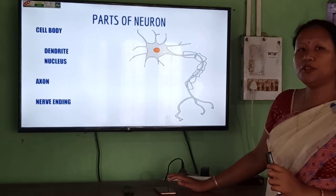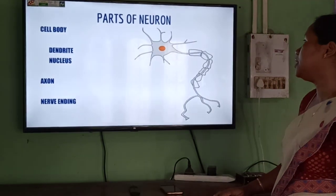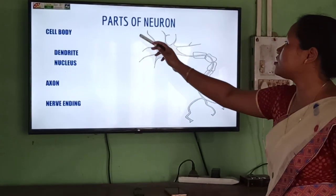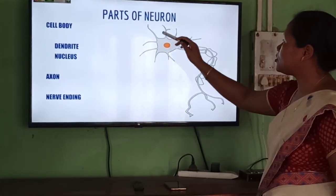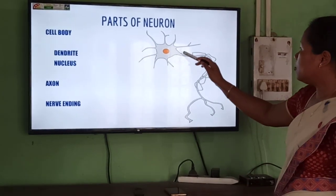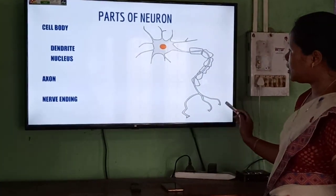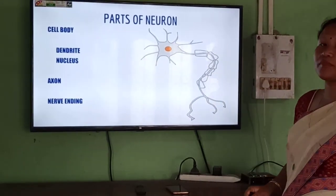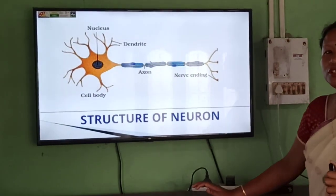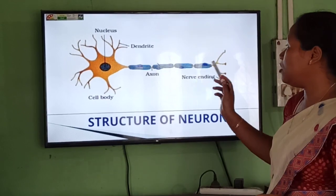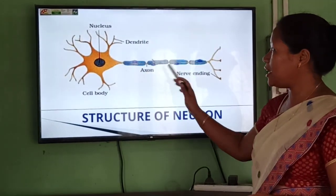Now, how does the neuron look? Take a look at this picture — this is the structure of the neuron. The parts of the neuron are: this part is called the cell body, and in the cell body, the middle part is called the nucleus. These finger-like projections are called the dendrite. As it comes down, this part is called the axon, and the last part of the neuron is called the nerve ending. Students, you should practice the diagram very well along with the labeling, as labeling is very important for your exam — if you don't label, you may not get full marks.